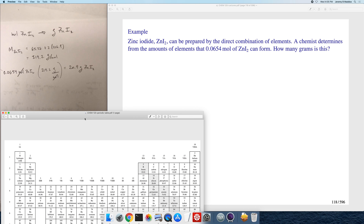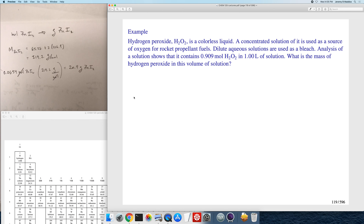The next problem is identical: you're asked to convert 0.909 moles of hydrogen peroxide to grams of hydrogen peroxide. You solve it in exactly the same way — calculate the molar mass of hydrogen peroxide and then multiply 0.909 by that molar mass. I'll leave that one as an exercise for you to try.